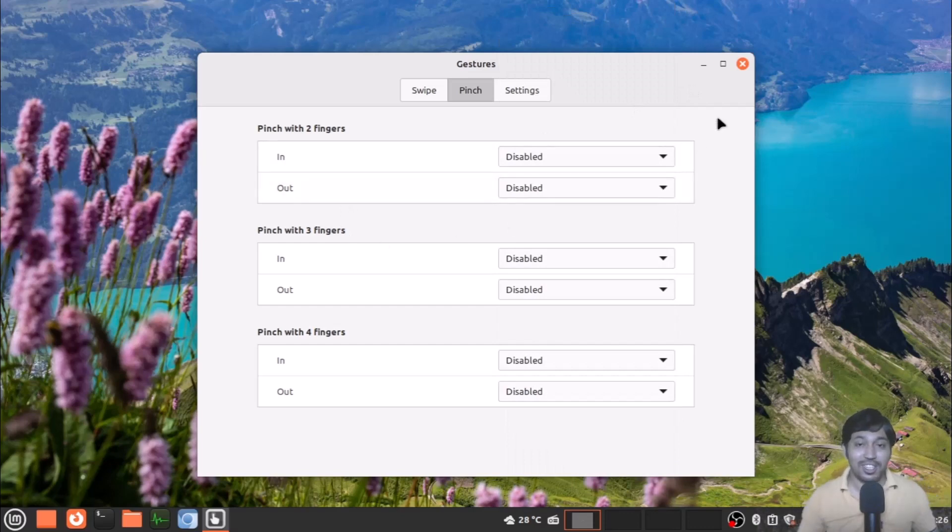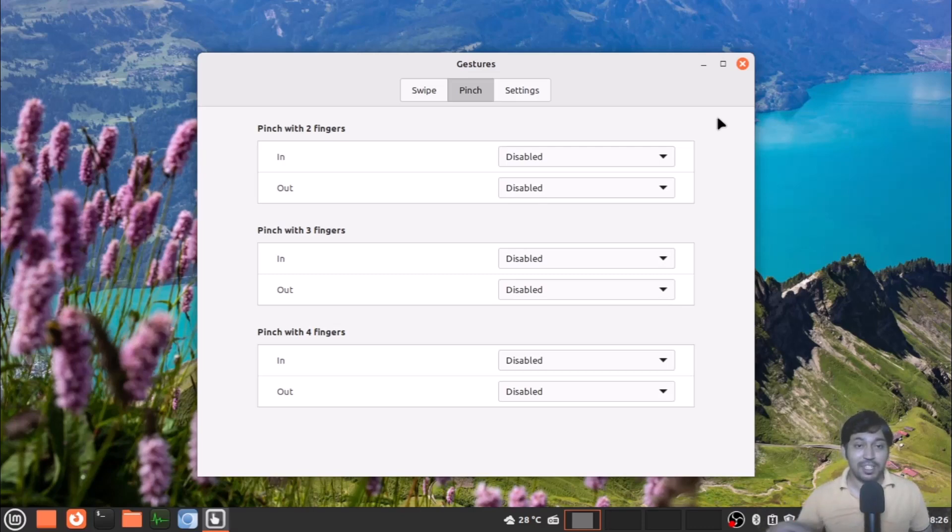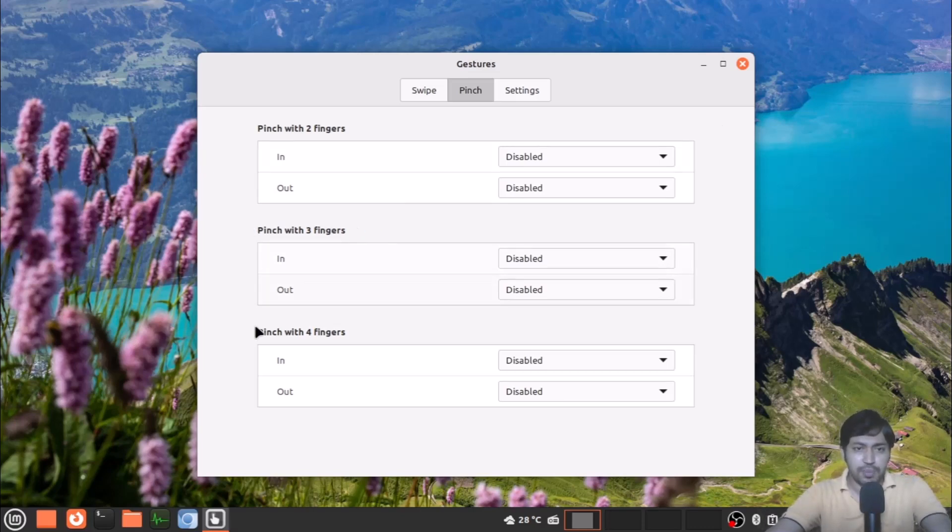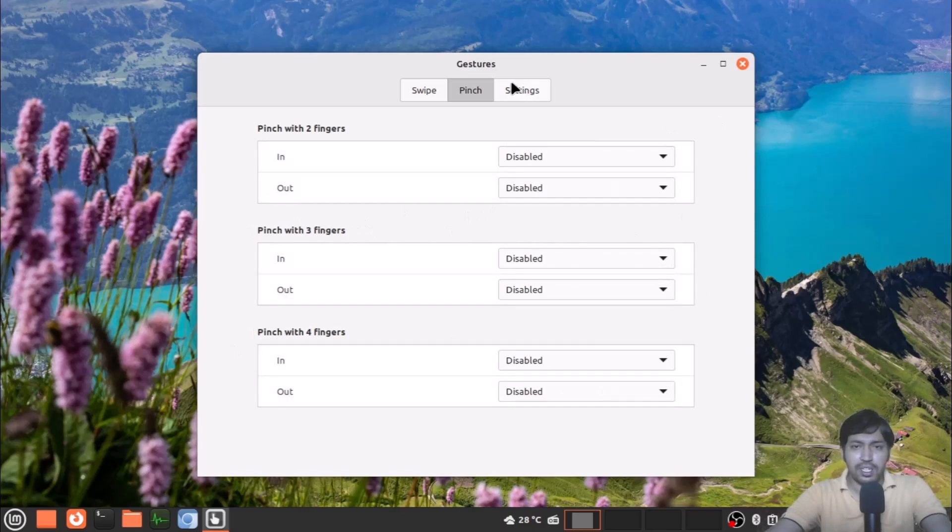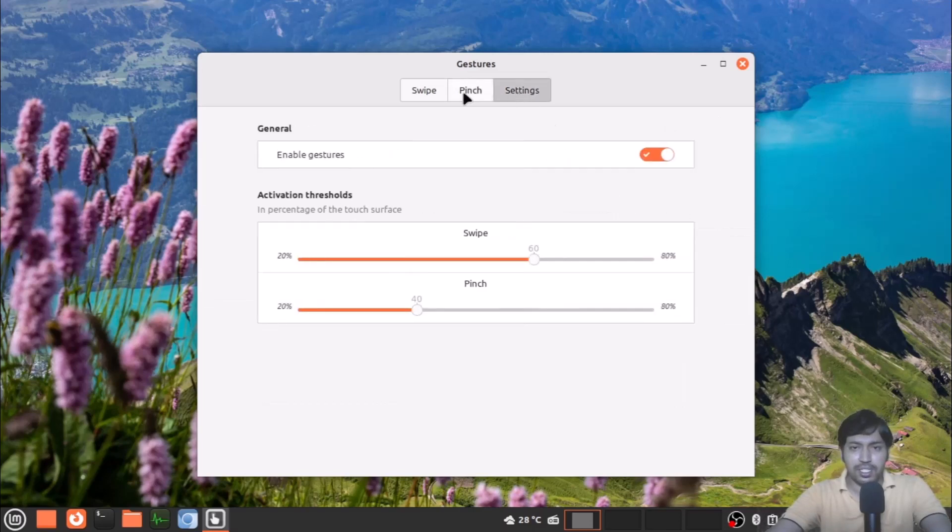A lot of settings you will see. In GNOME, a lot of settings are not there, but Linux Mint provides you a lot of settings. Pinch with three fingers, four fingers—for everything you can set up what you should do with the gestures.